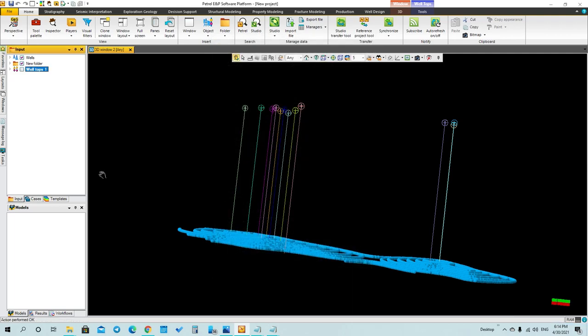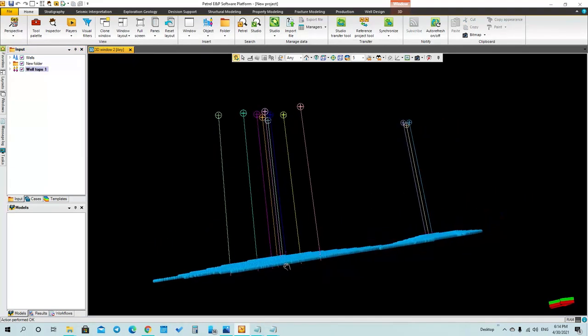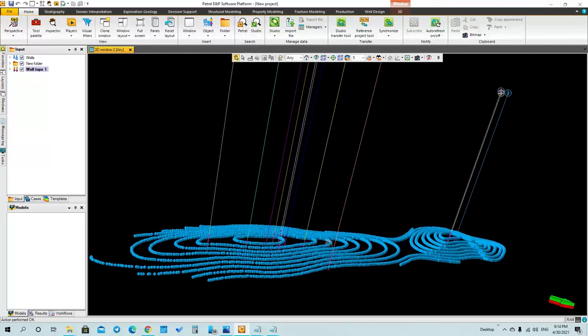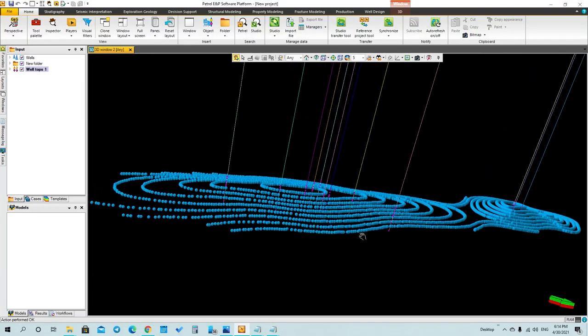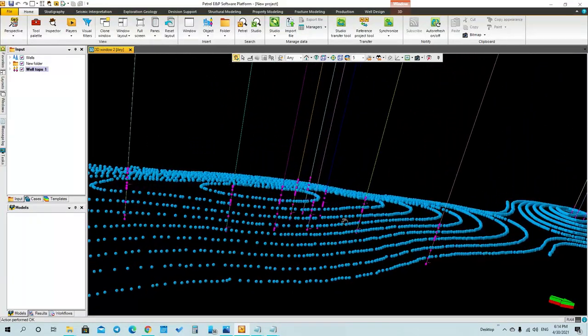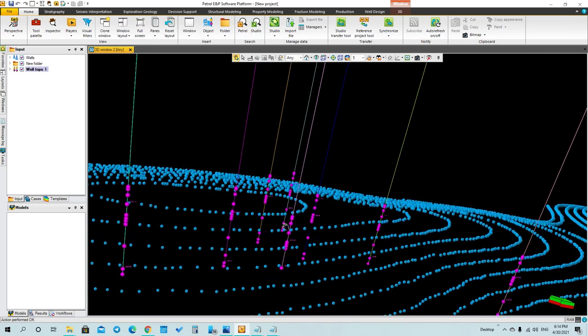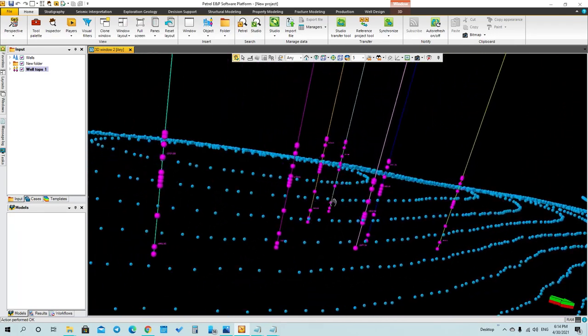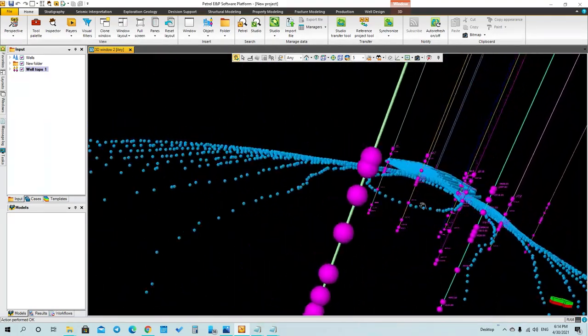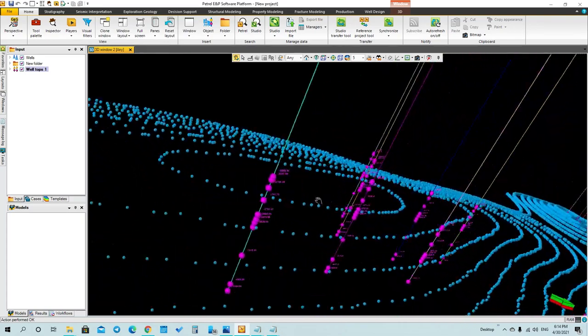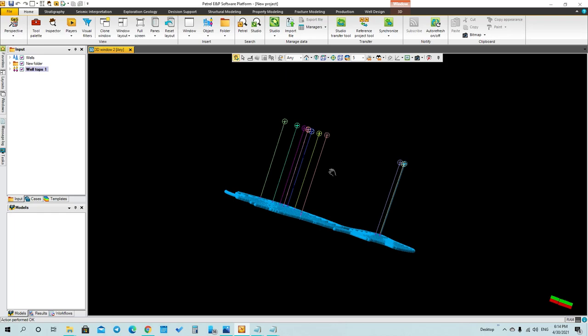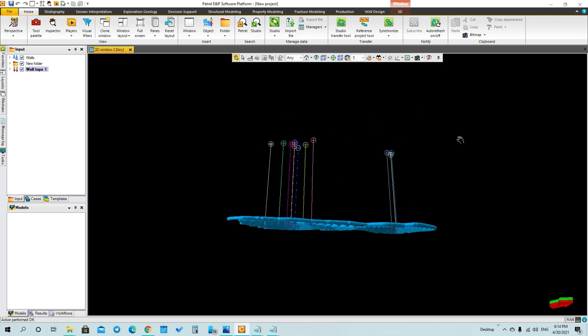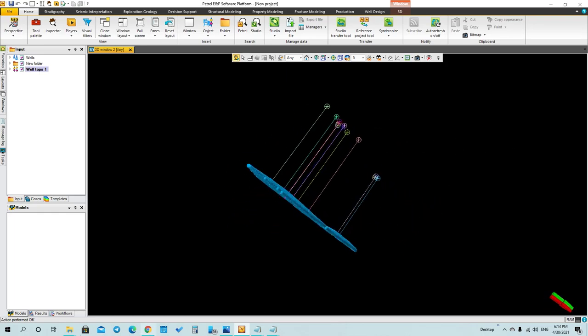Now we can upload them. As you can see, here are the tops of our wells. So here are the well tops, the well maps, and this is what I have for today. Thank you for watching.